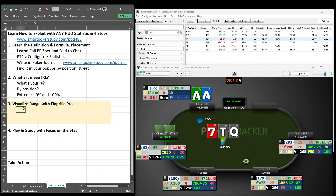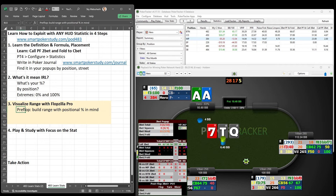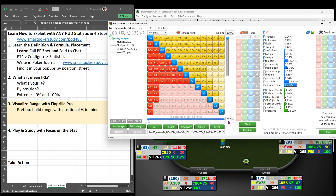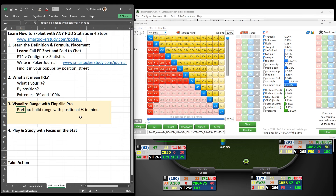Step three in this process is visualizing their range using Flopzilla Pro. When it comes to a preflop stat, you want to build the range with their positional percentage in mind. Our opponent calling a 2-bet in the big blind is 57%. You could stop and say this is his calling range, but we cannot stop there — that's not accurate enough. You want to get in your opponent's head, leave out non-play hands, and build it to a range that you believe makes sense for the type of player you're up against.